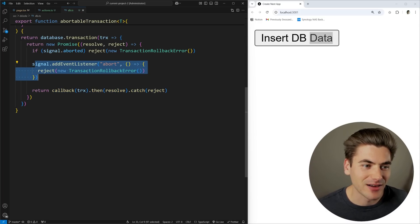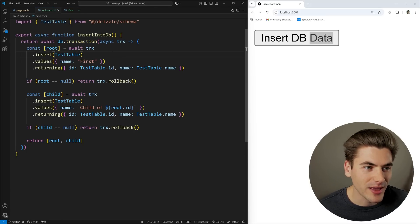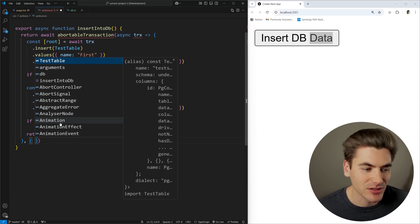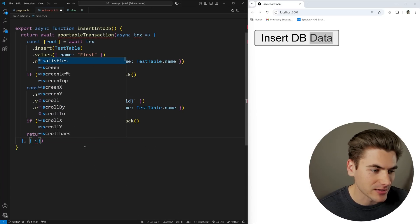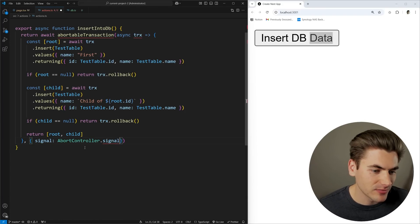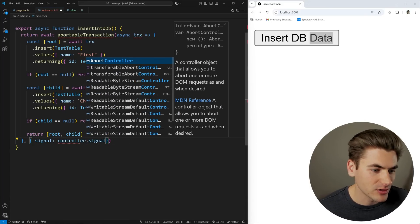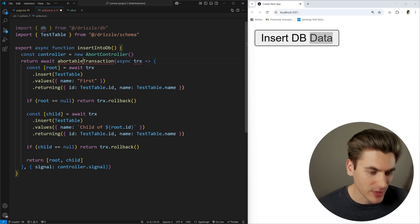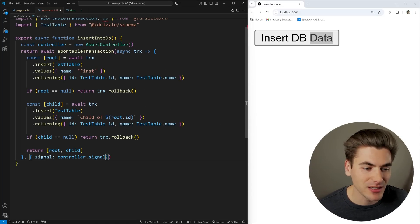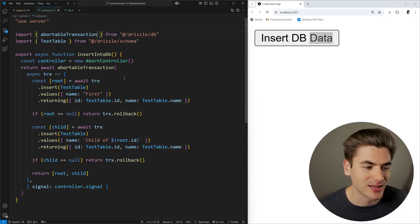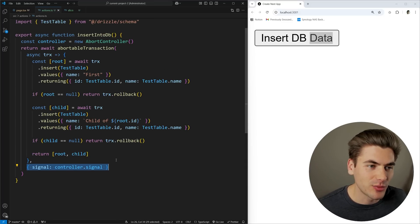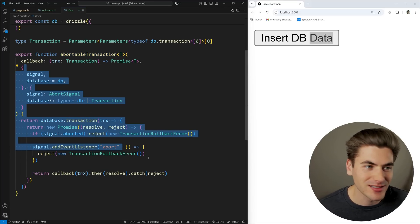All this is, is a wrapper around the normal transaction that listens for our abort request — everything else works exactly the same. To use it, I replace the normal transaction call with abortableTransaction, pass controller.signal as an option, and declare controller = new AbortController() up top. Now if I abort the signal, it makes sure the code inside the transaction doesn't execute.